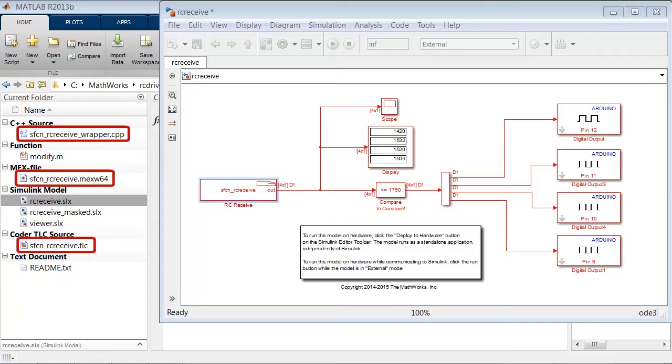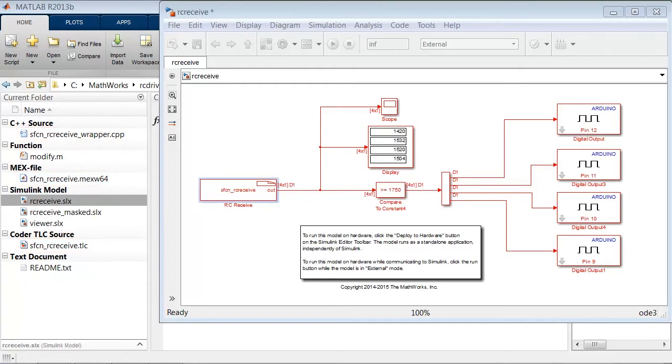Whenever we run a model with this RC Receive driver block, we just need to make sure that the model and the following files are located in the current folder: SFCN_RC_Receive.TLC, same_wrapper.CPP, and the same thing.maxW64.